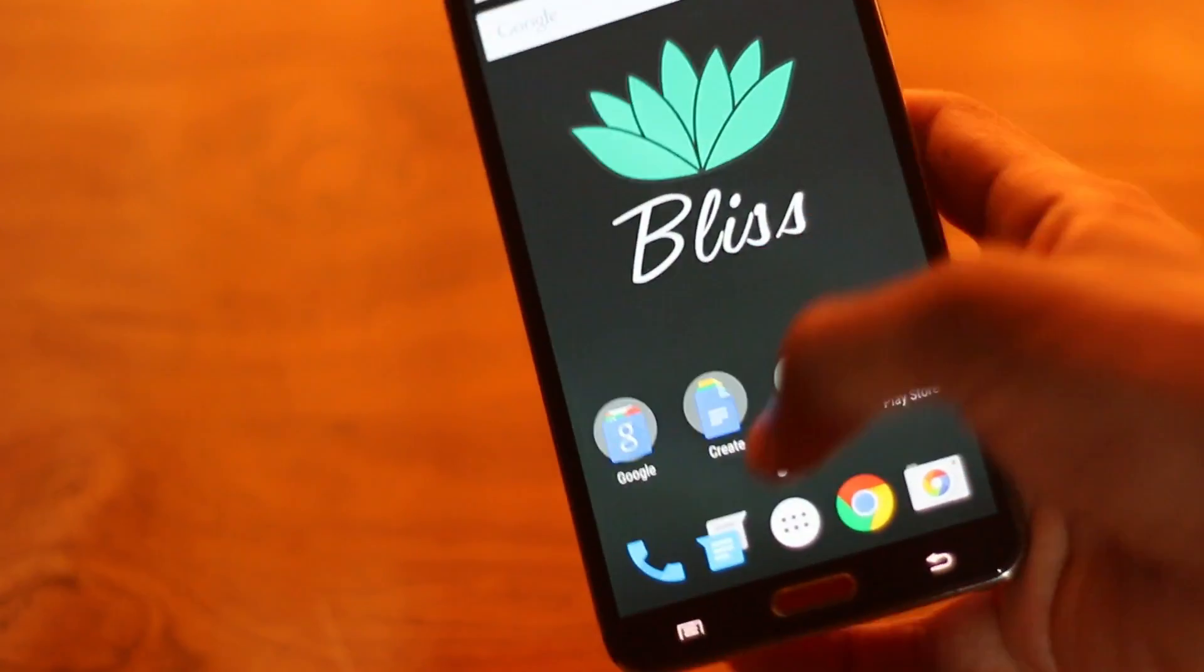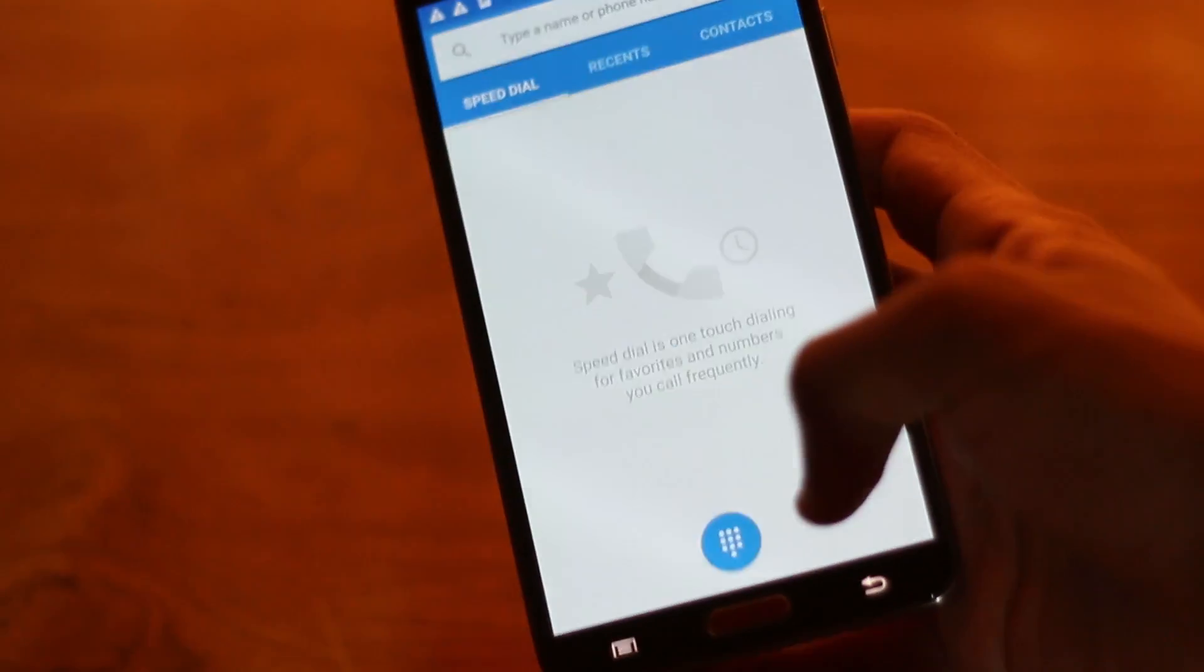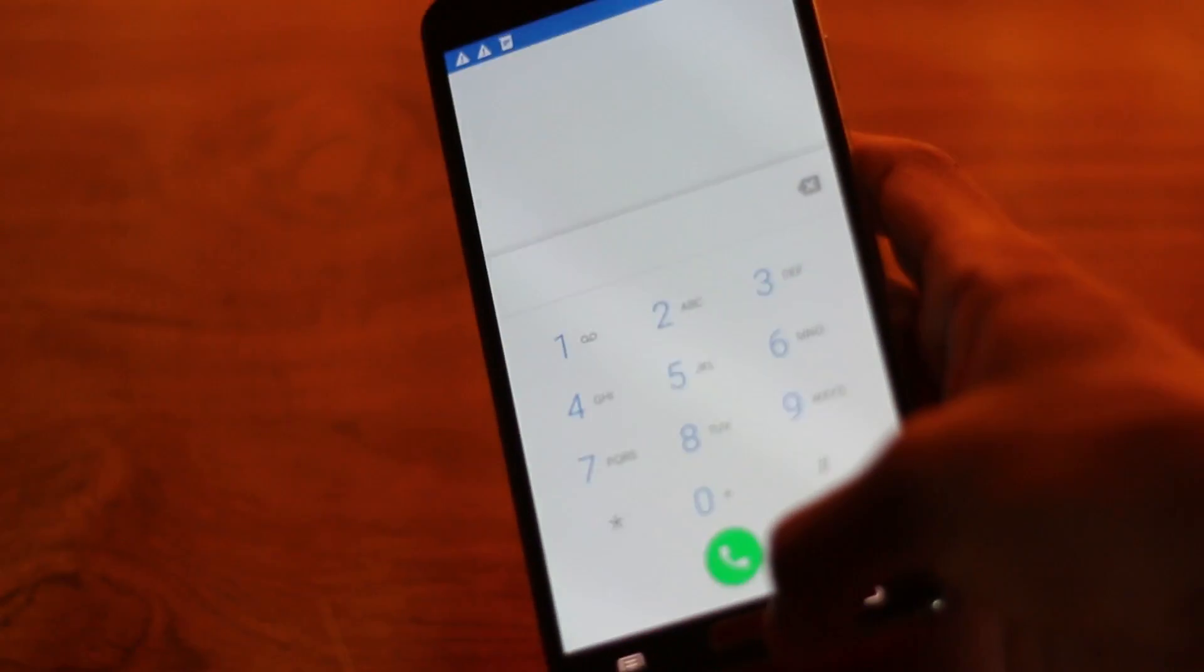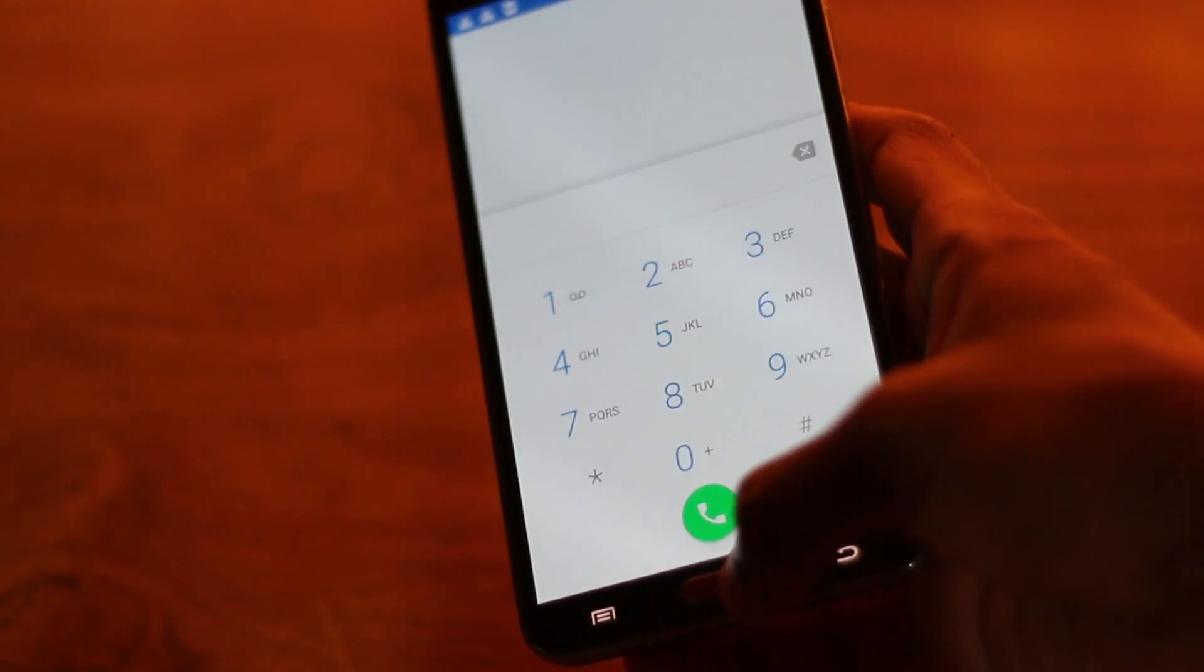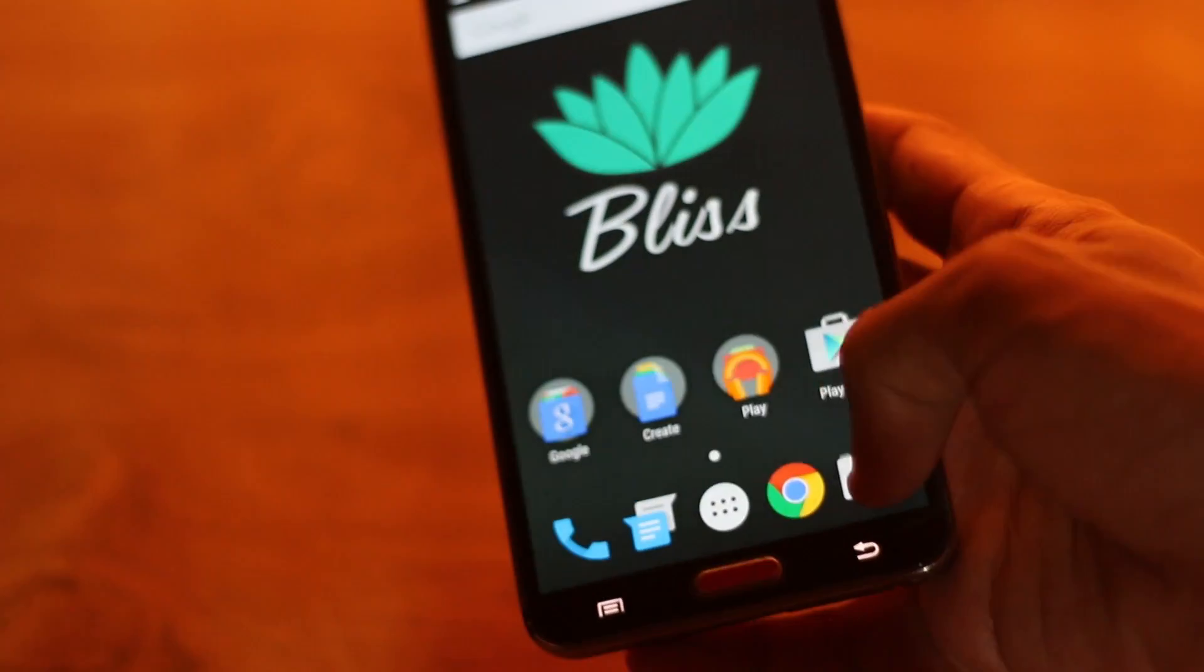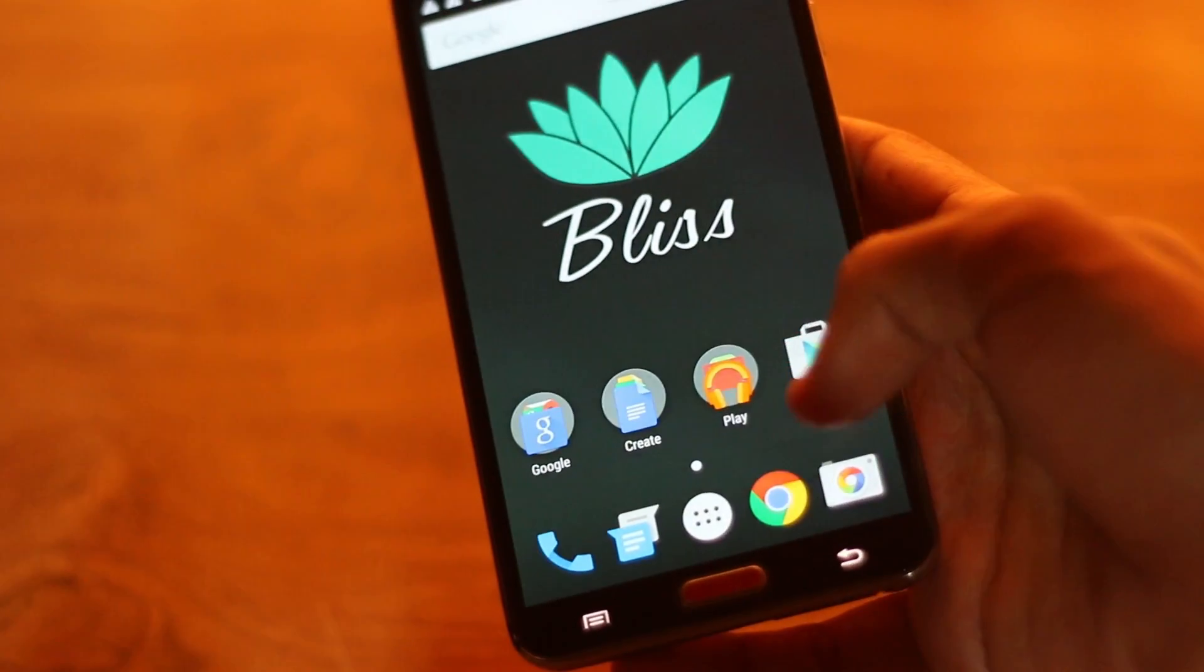Now let's have a look at some of the apps. This is the Dialer app and this is the camera app.